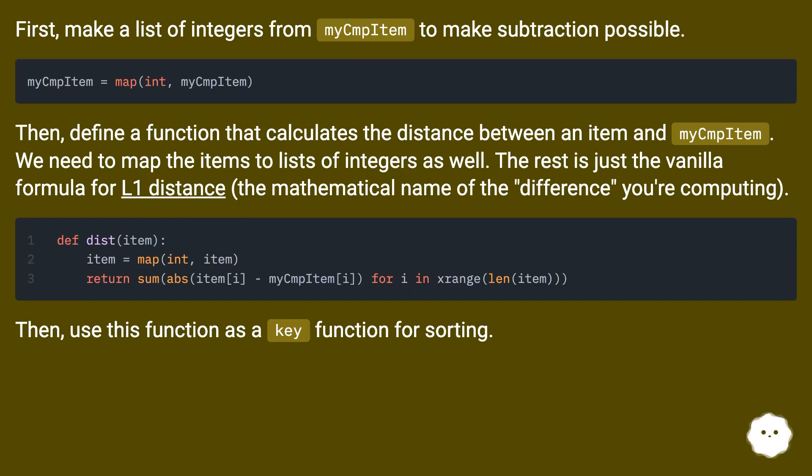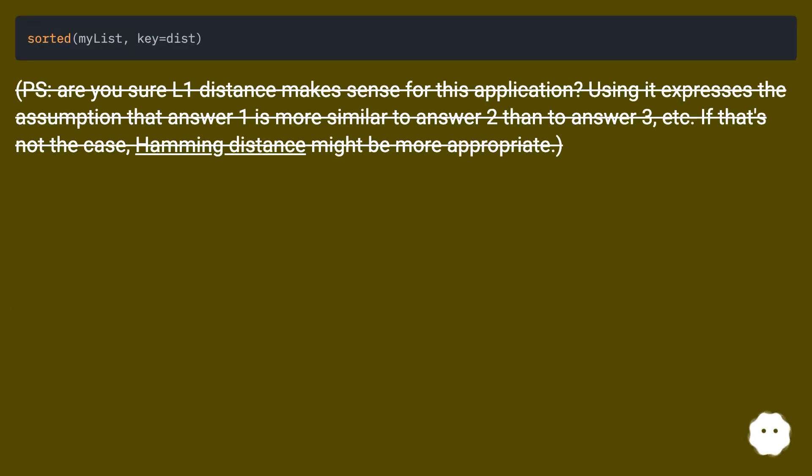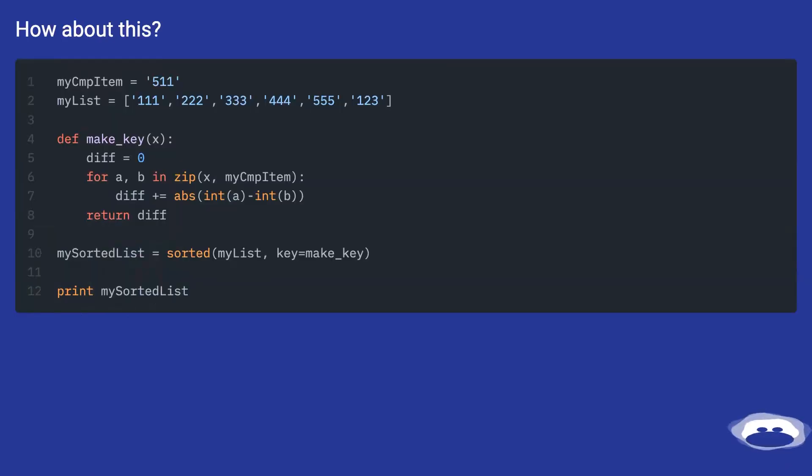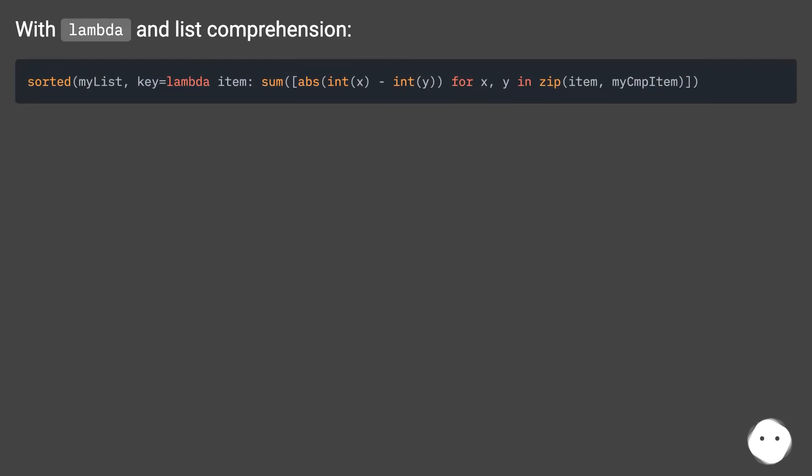Then, use this function as a key function for sorting. How about this with lambda and list comprehension?